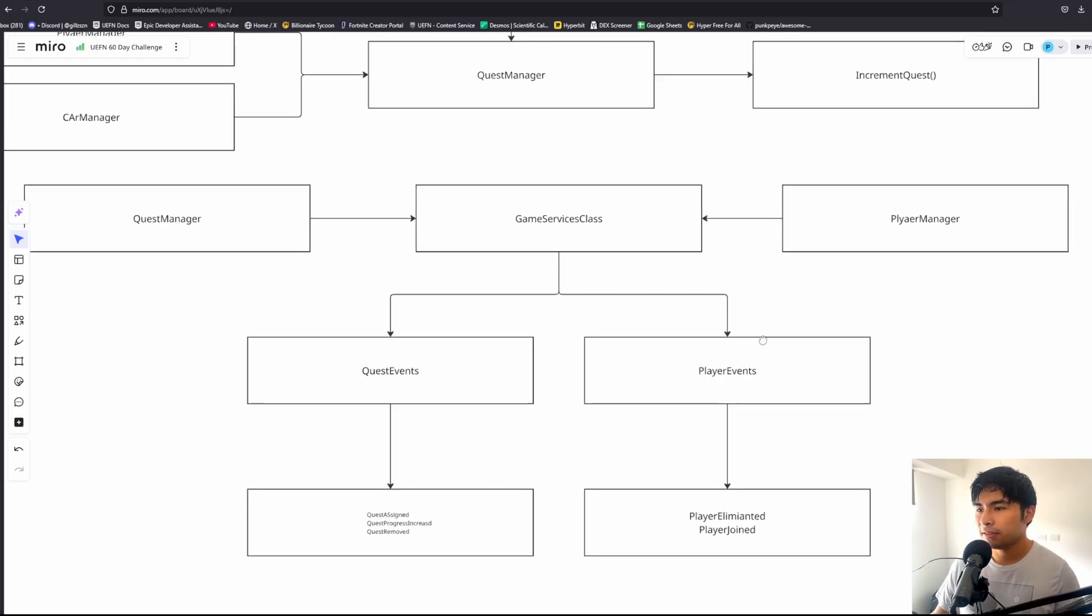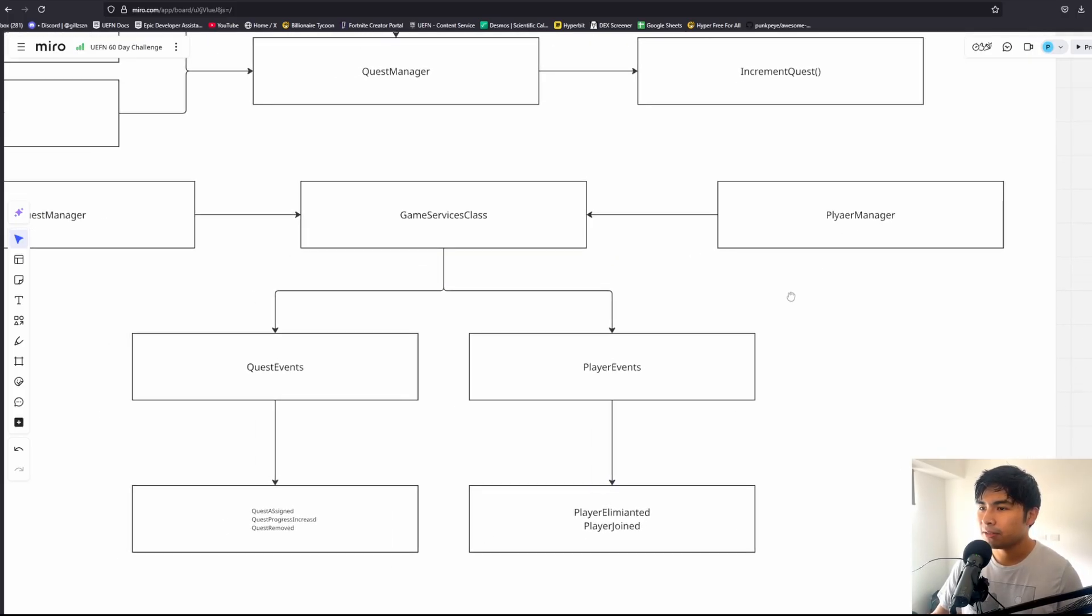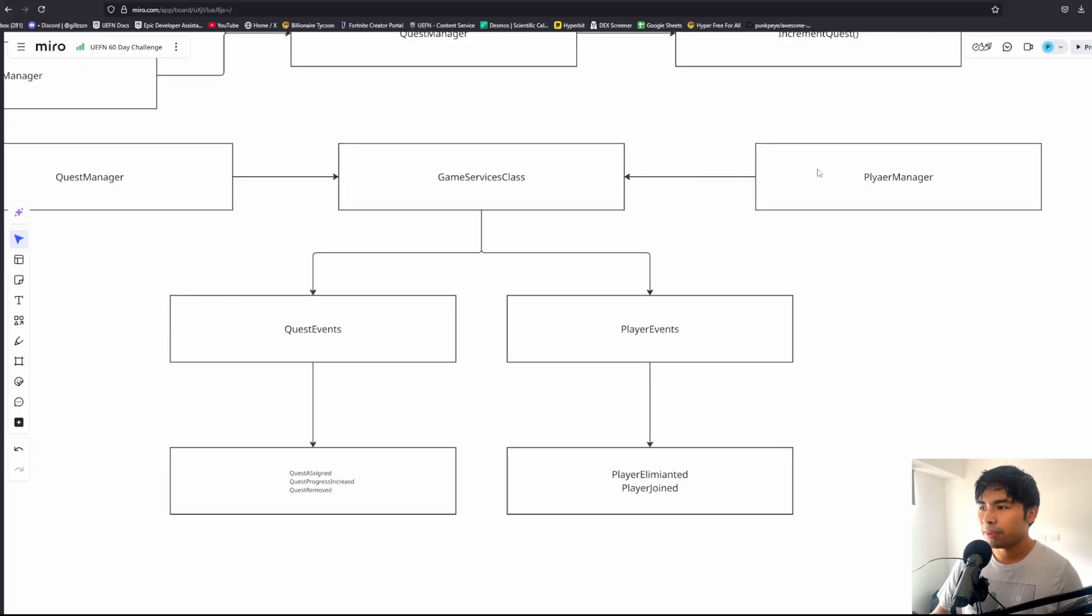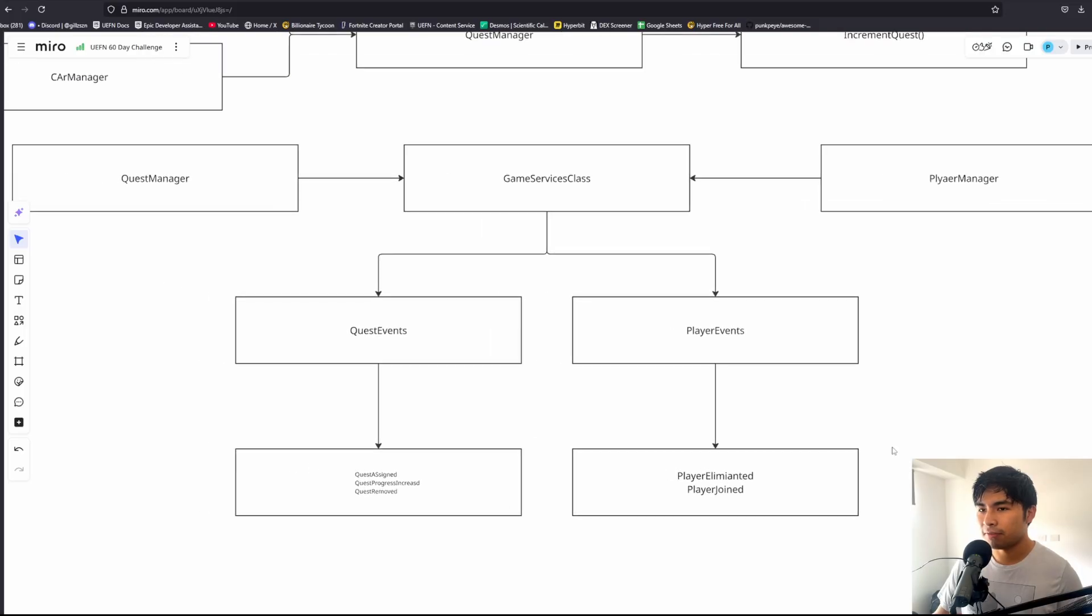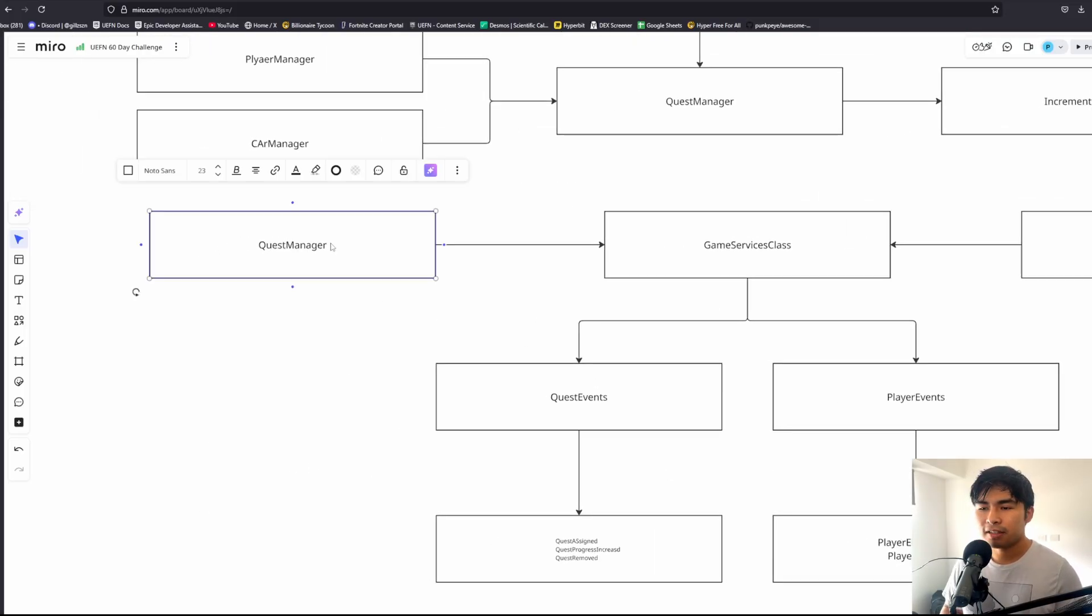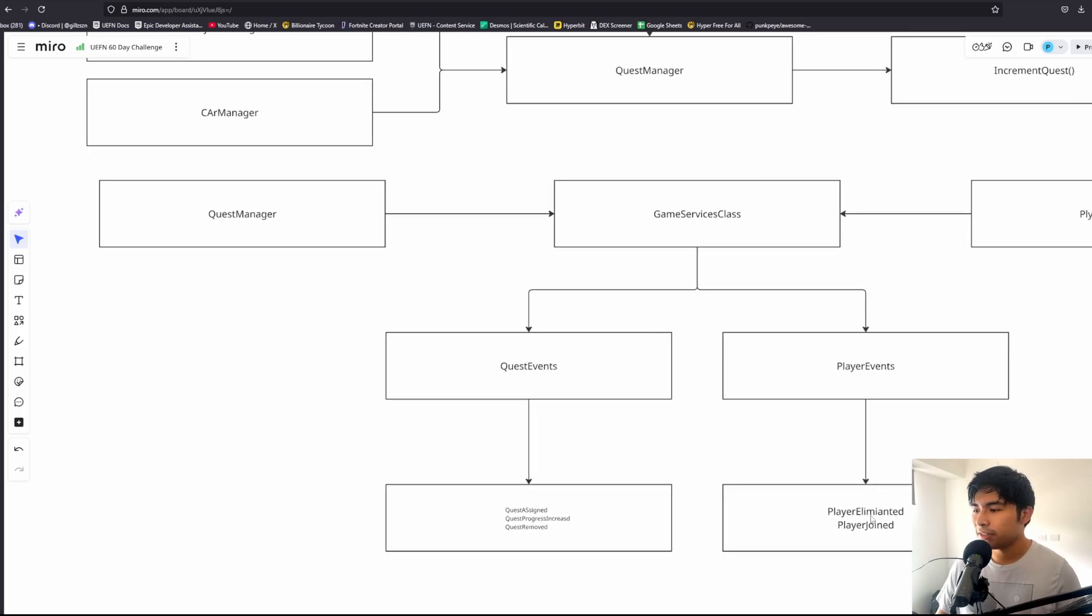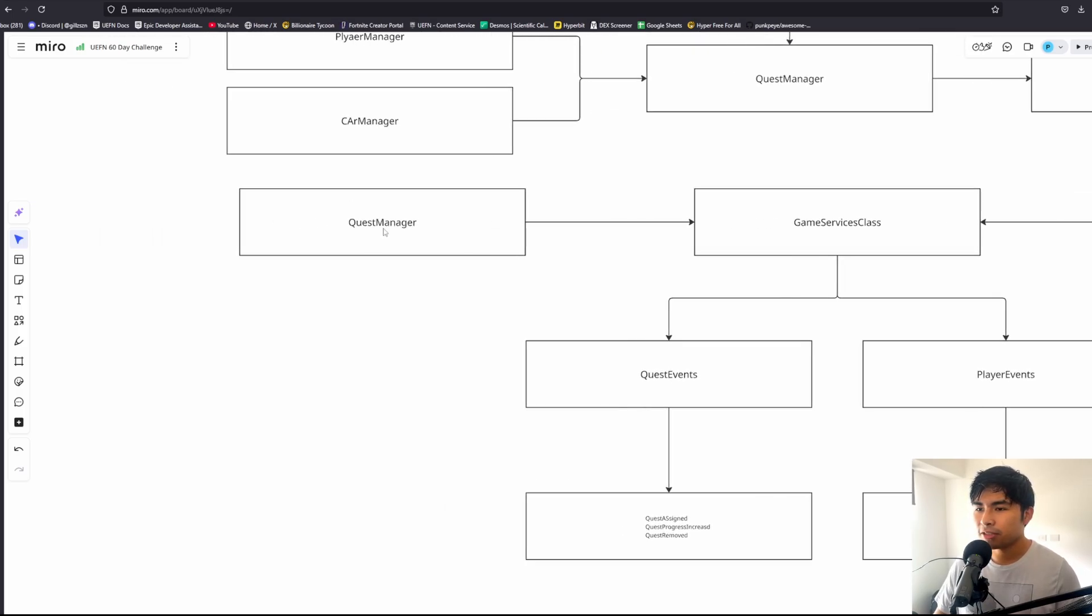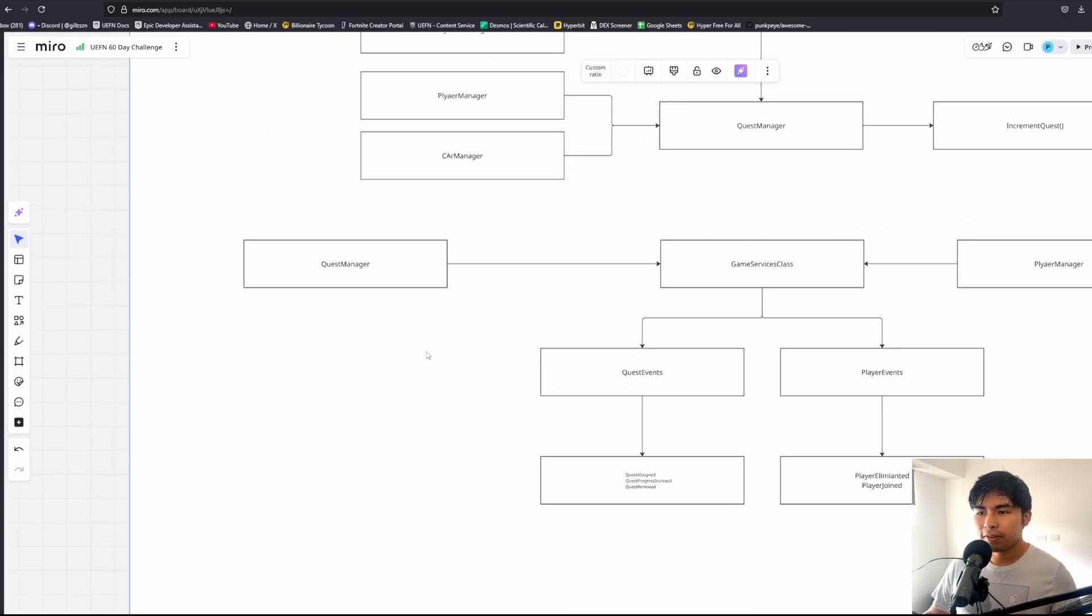Whenever a player gets eliminated and we register that in the player manager, we just forward that event into our game services class, locate the relevant event like player eliminated, and signal that event. Then any other manager that cares about that event is listening to that event and will then resolve that event. For example, a player gets eliminated, quest manager is interested, so we await that event and increase the quest progress.